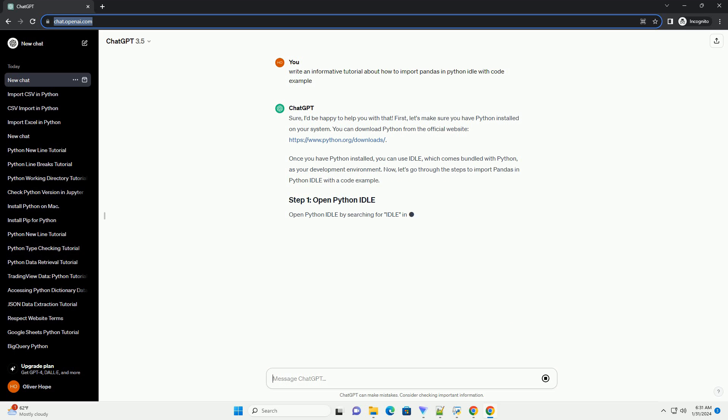Once you have Python installed, you can use Idle, which comes bundled with Python, as your development environment.